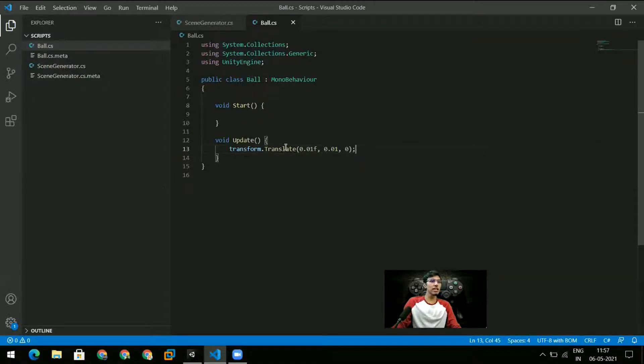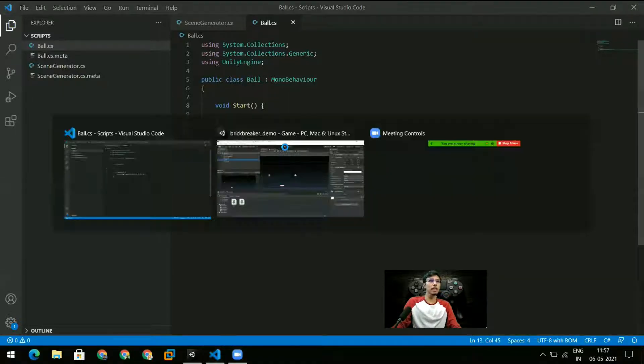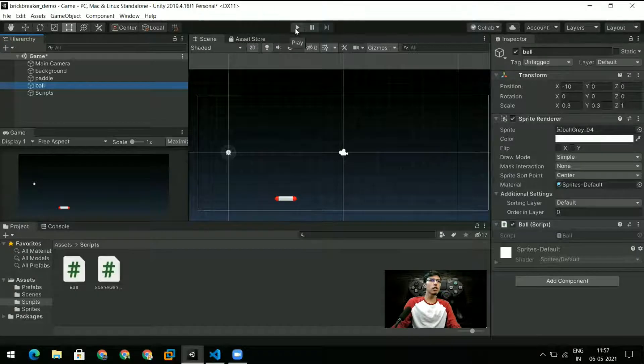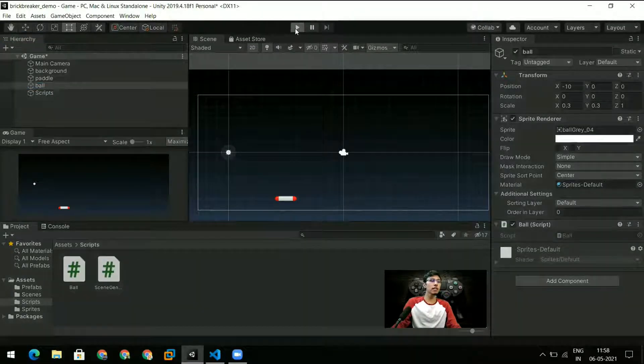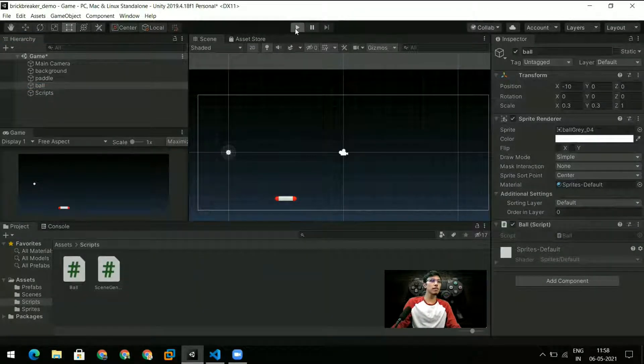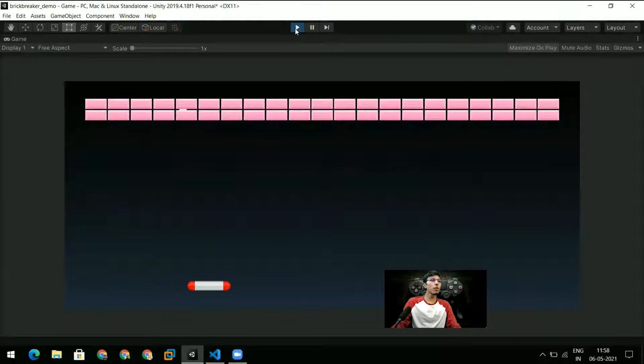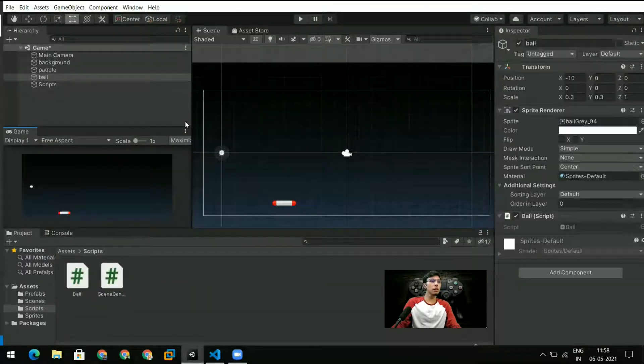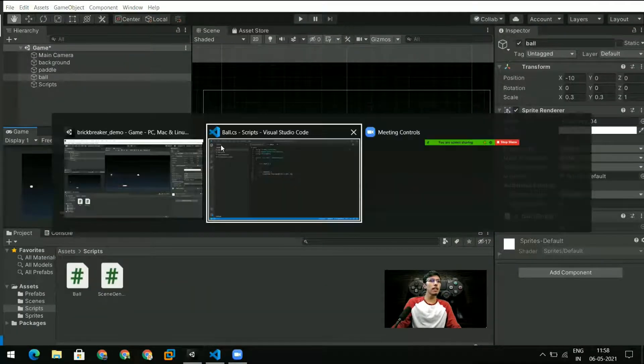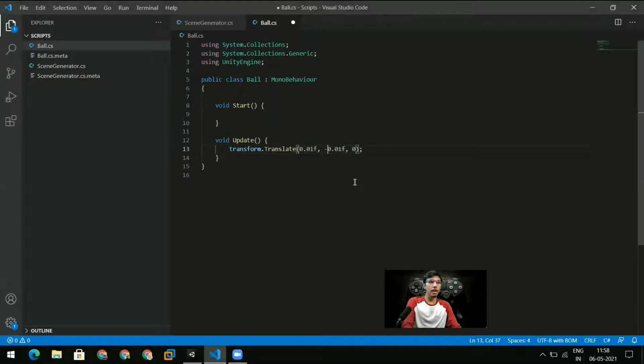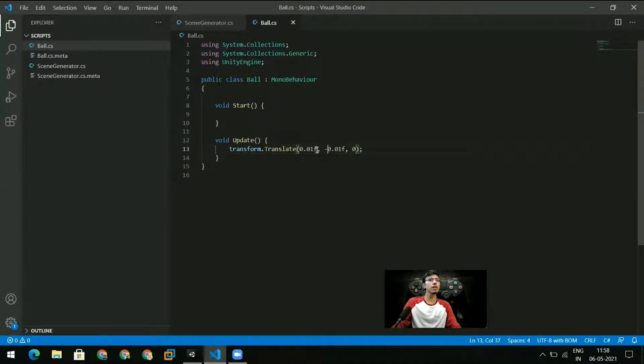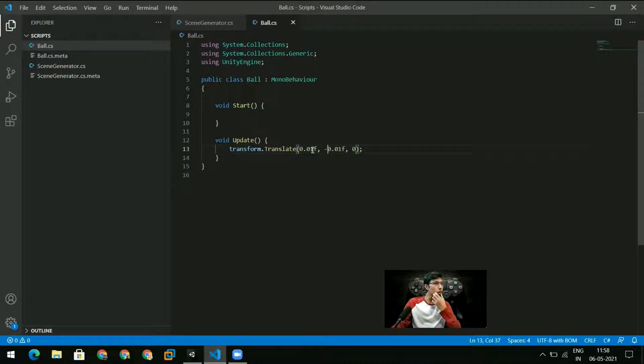Once I save this and go back I should be able to just run the game and the ball will start moving. So we can see that the ball is moving now and we might want it to move in the negative y direction initially.